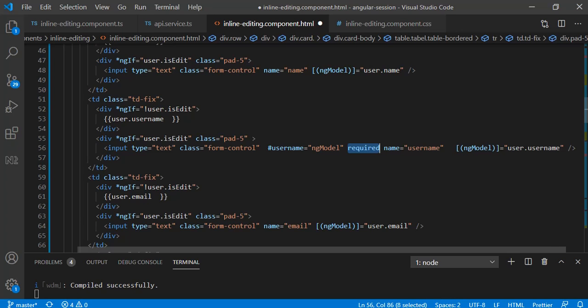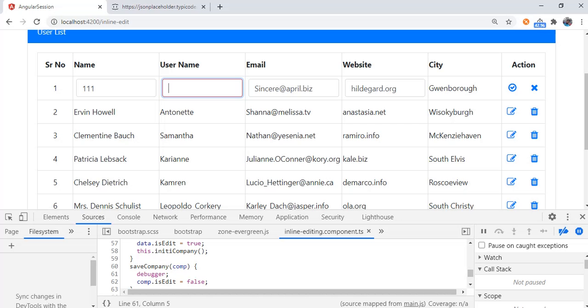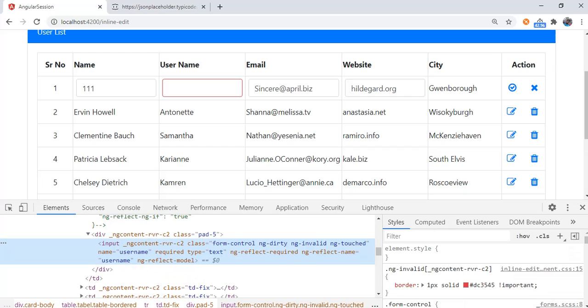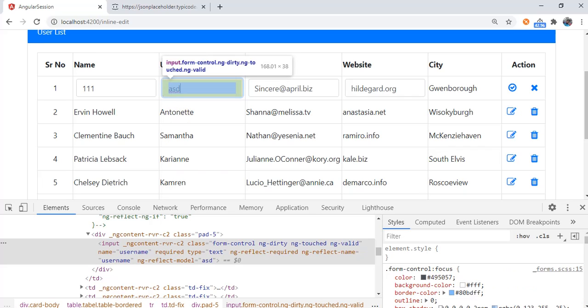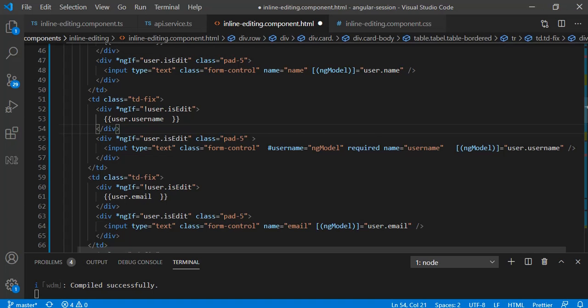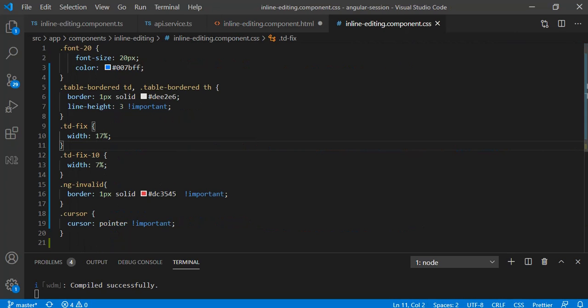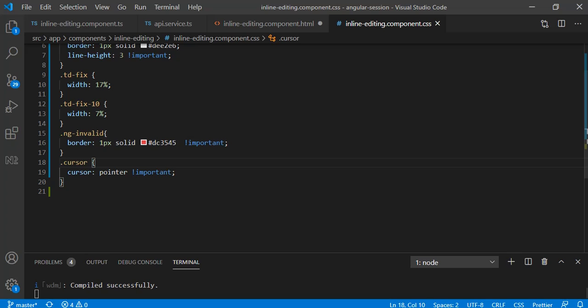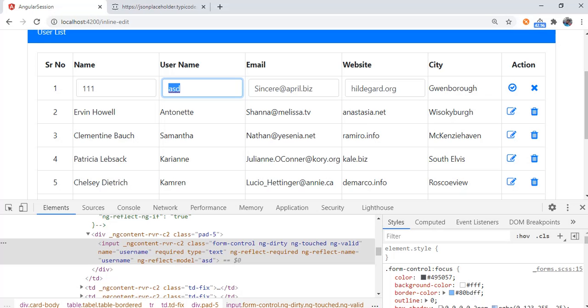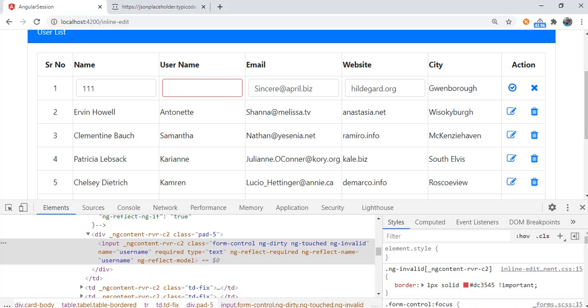After that once I have applied required attribute you can see what change we have with that. Currently we have one class appended, ng-invalid, because we have applied required attribute so it will have some classes. Once I am providing this value you can see class change to ng-valid, means it is valid now. So I have just created one class ng-invalid providing border as red.